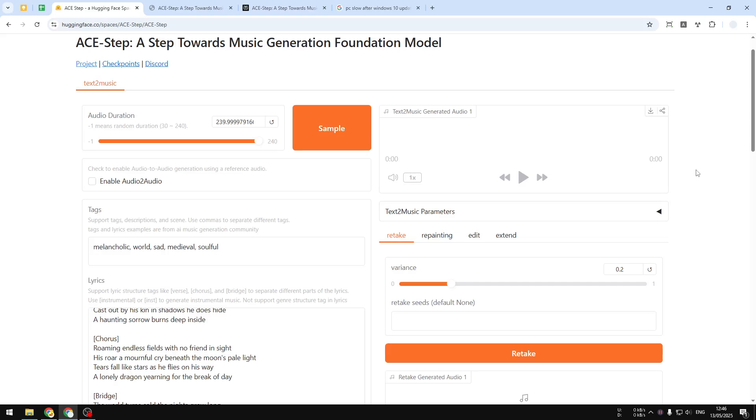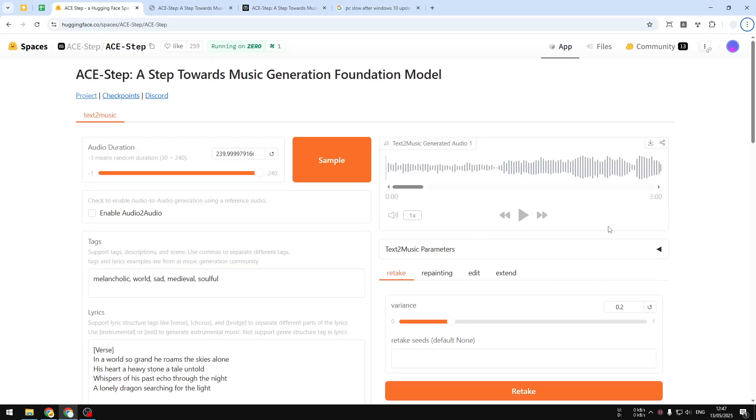All right, so the music has been generated. You can see there's this play button, but it cannot be played until you see the audio visualization in this area. The music is still being loaded from the server to this page. It will take a few more seconds depending on your internet speed. In this case, my network is a bit slow, but it will show up in a second.